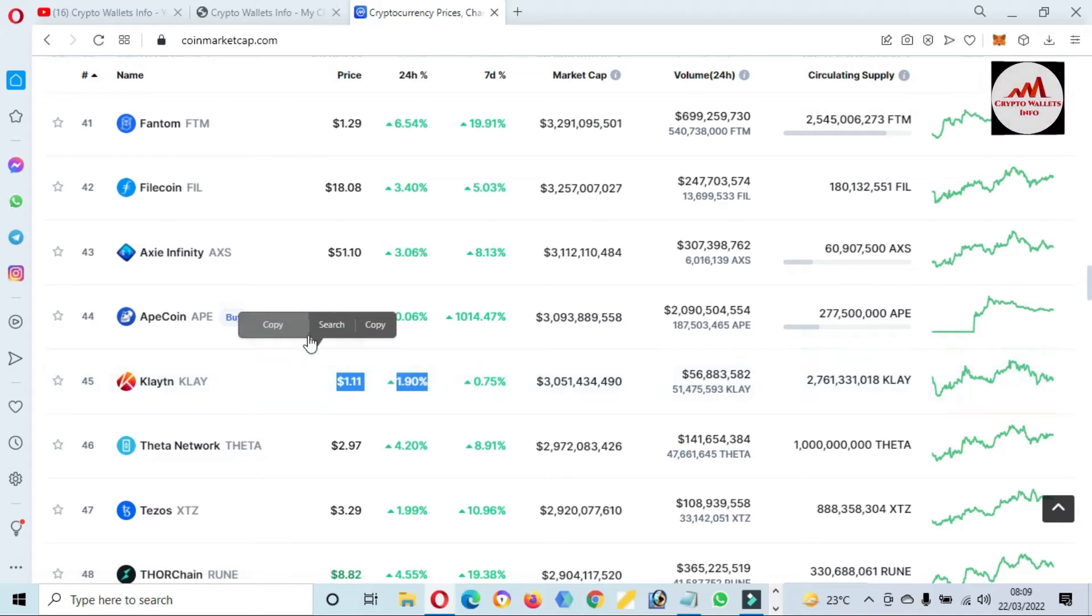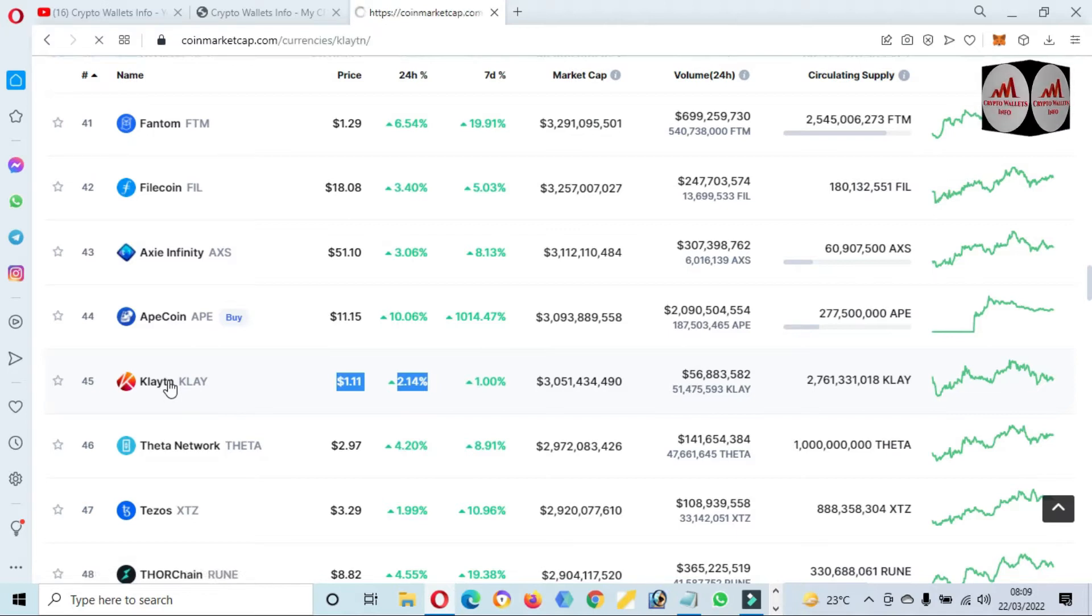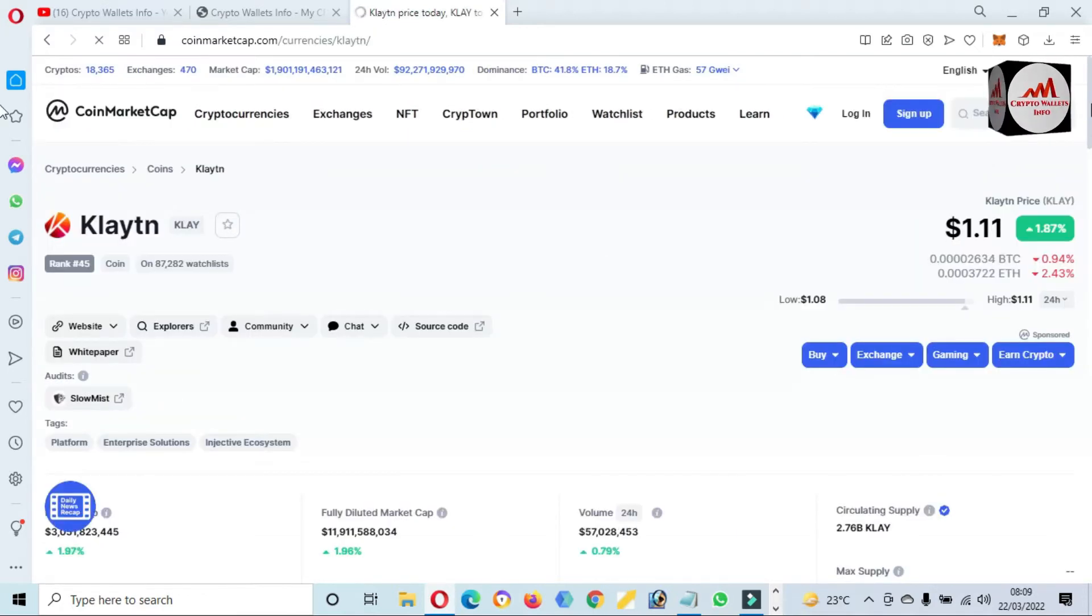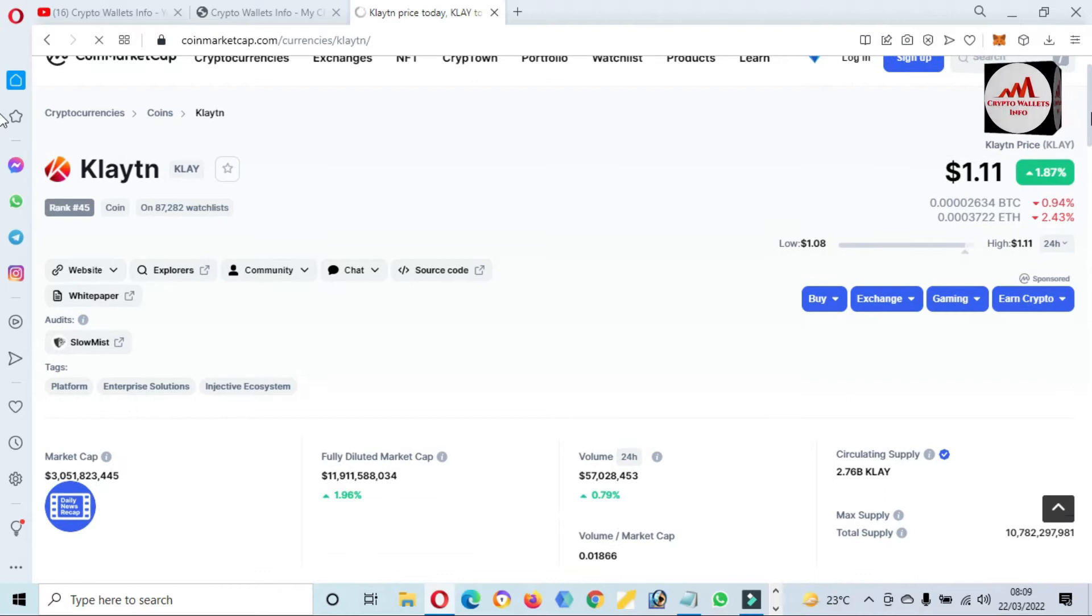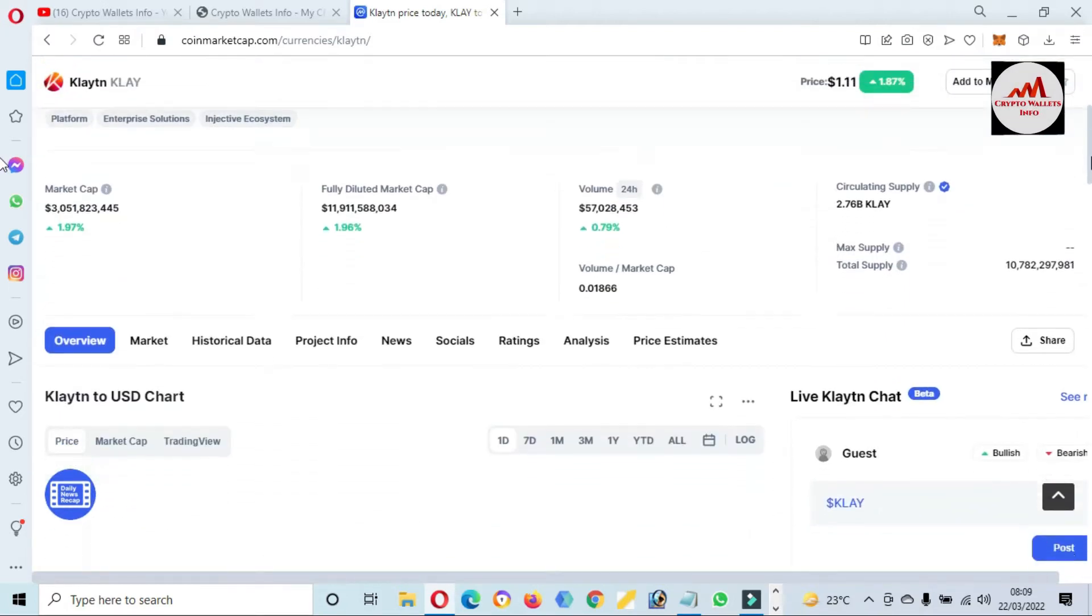If you need to add this blockchain in your MetaMask wallet, simple click on it. After that, a new page opens in front of you where you can get the information about Klaytn.